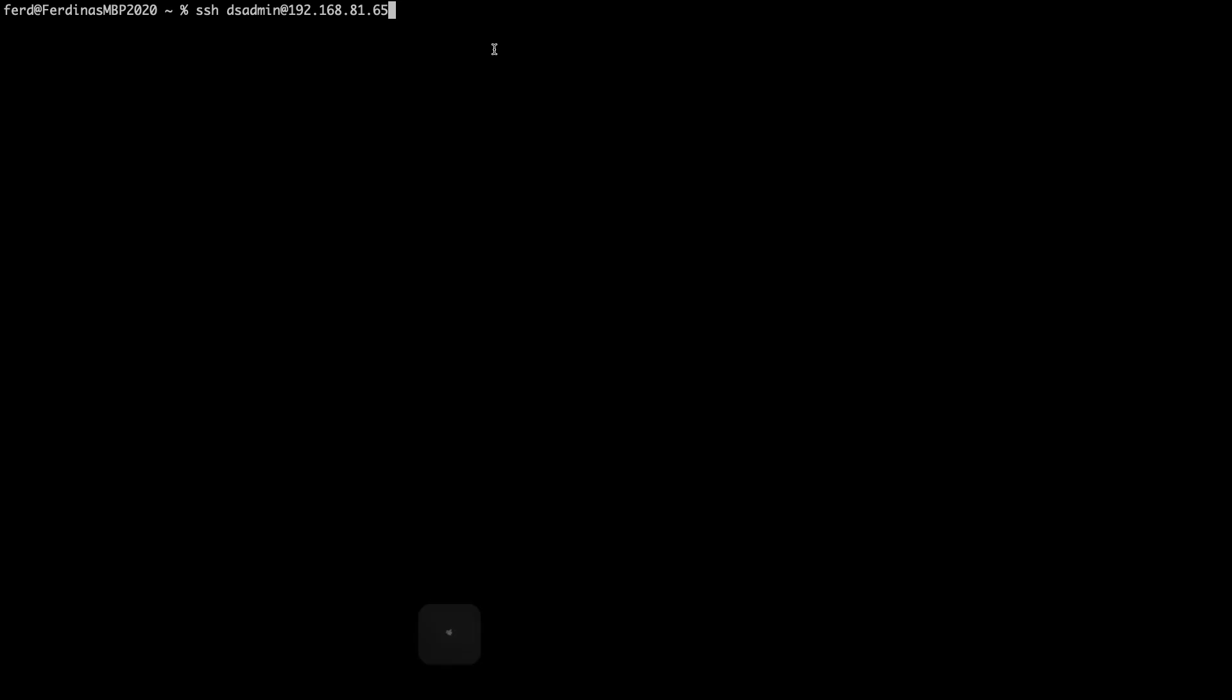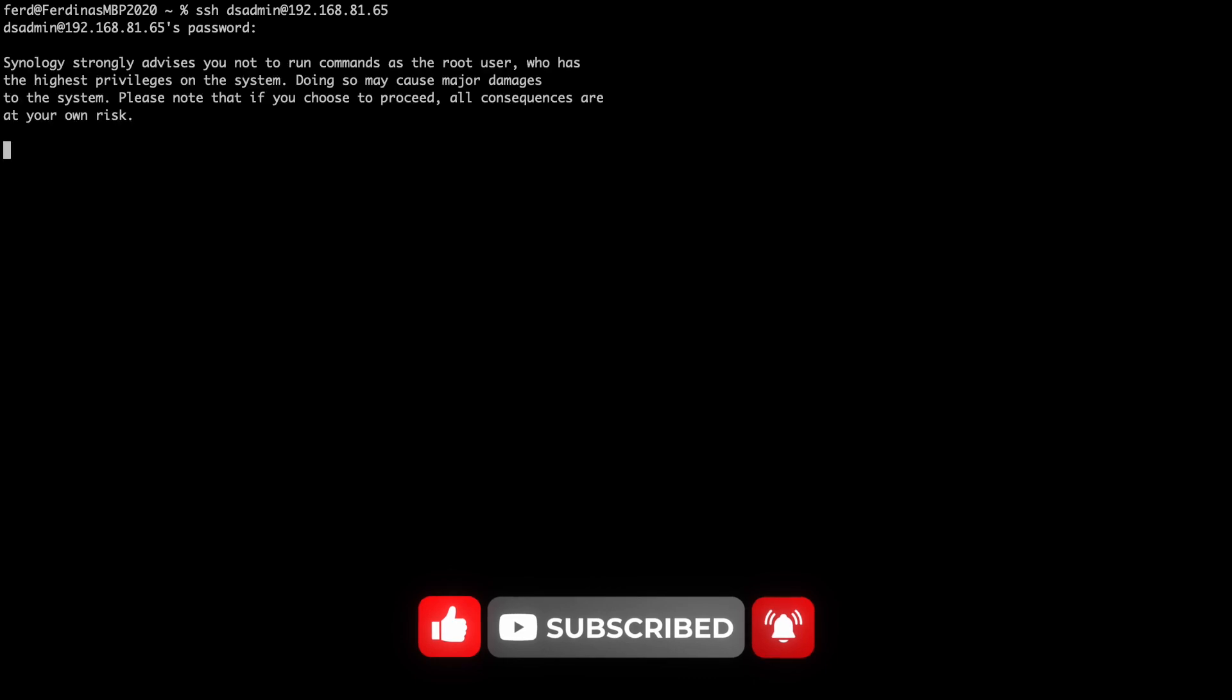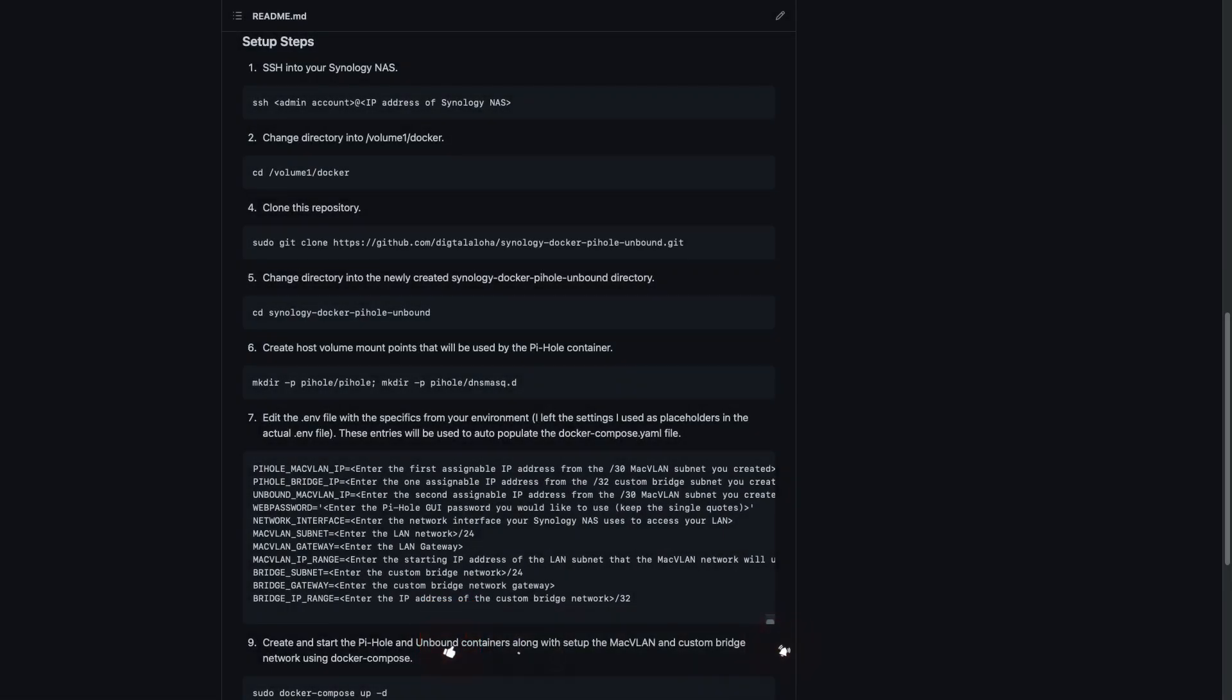Now I'll SSH into my Synology NAS to make use of Git and Docker Compose, and I'll be referencing the steps that I documented in the GitHub repository that I mentioned earlier, which you can see listed here on screen. I'll also link to this web page in the description below.